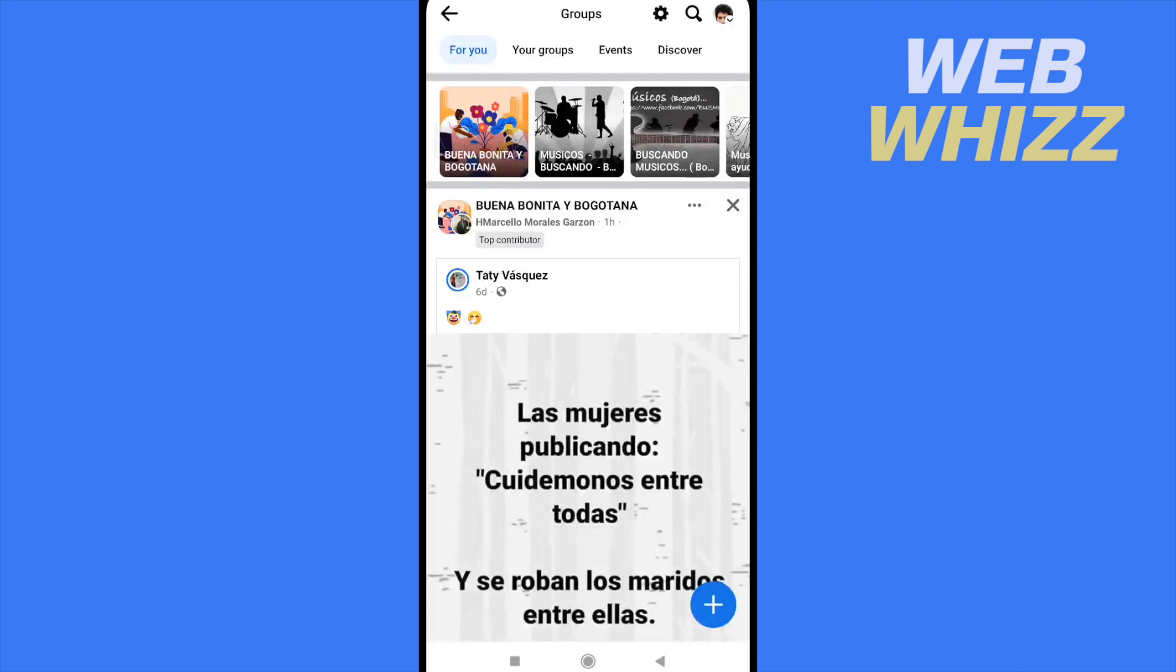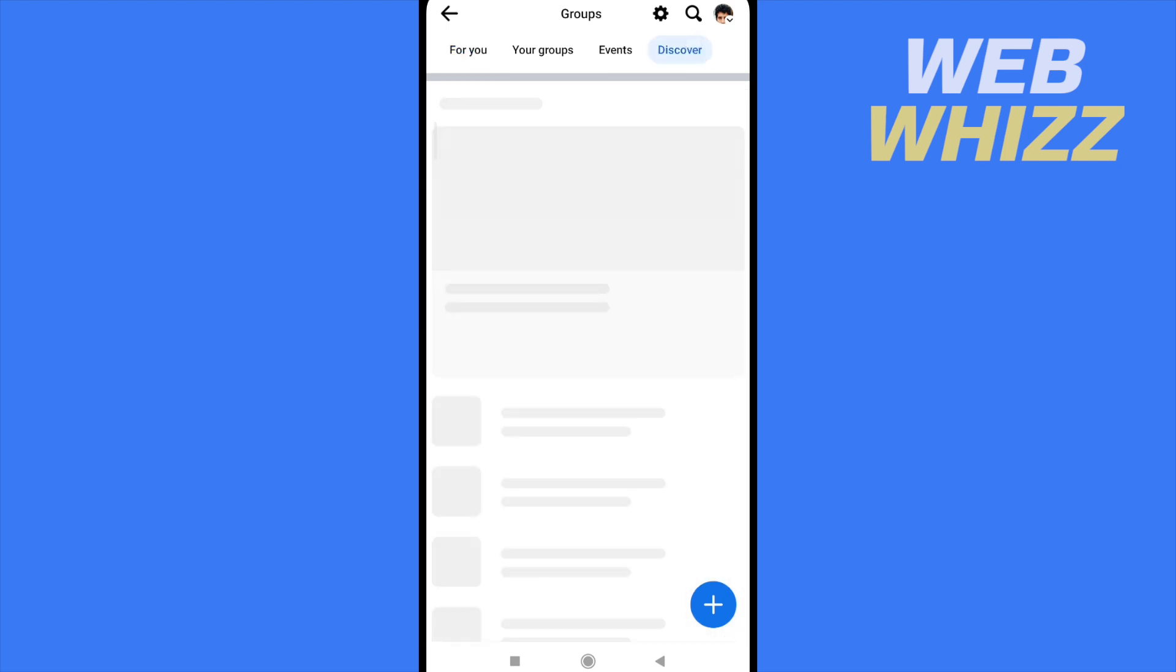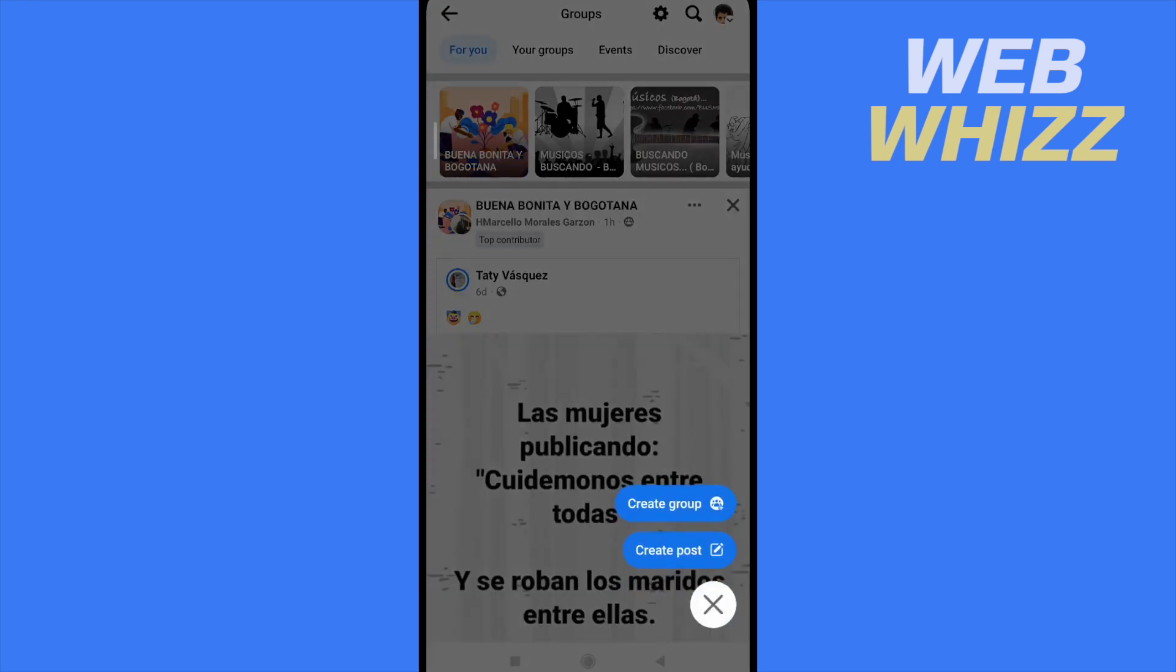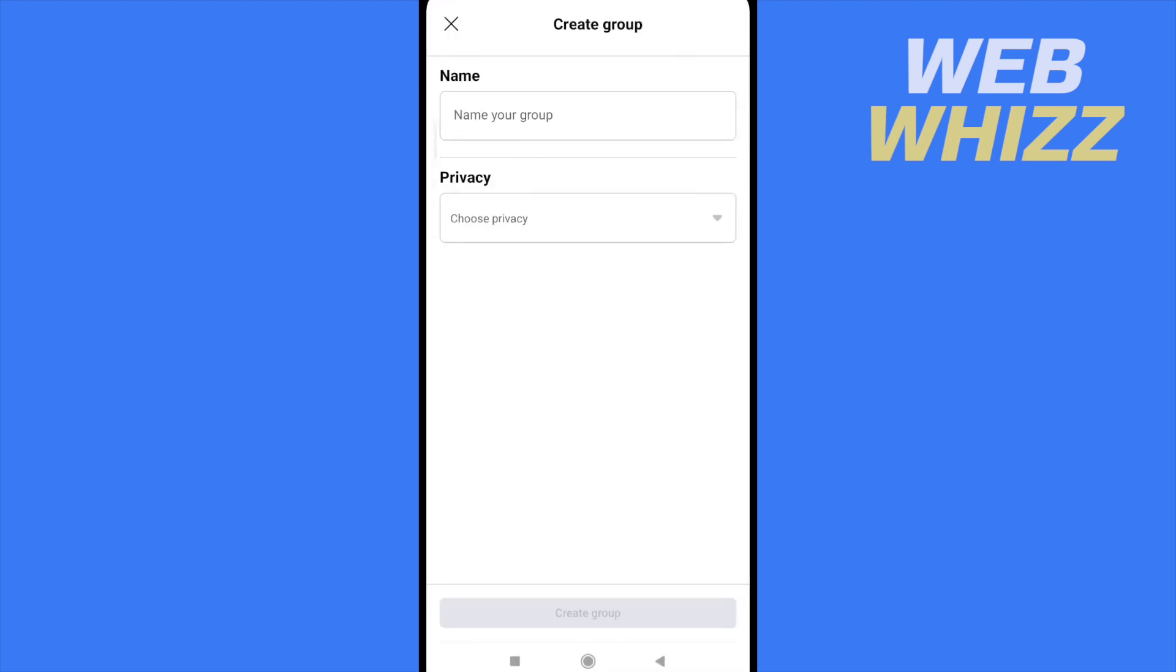There are going to be the different groups that I'm in, my groups or the events or discover new groups. At the bottom of my screen to the right, I have a blue button with the plus symbol. If I click on it, I can create a group or create a post. I'm going to create a group.